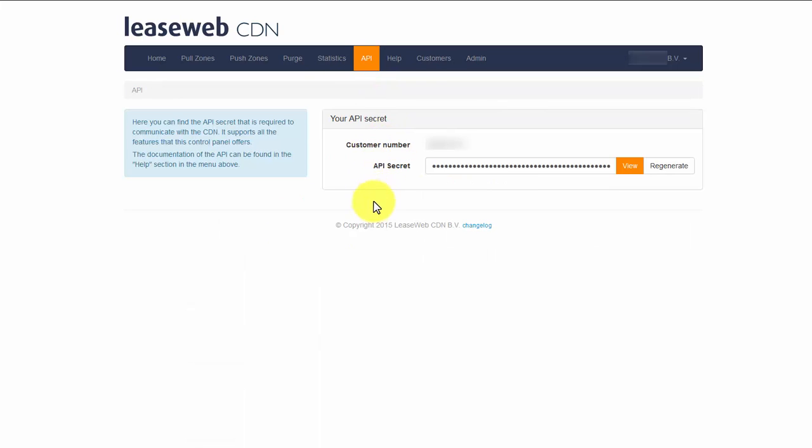On the API page, you can find your customer number and API secret. You will need this to communicate with our API.